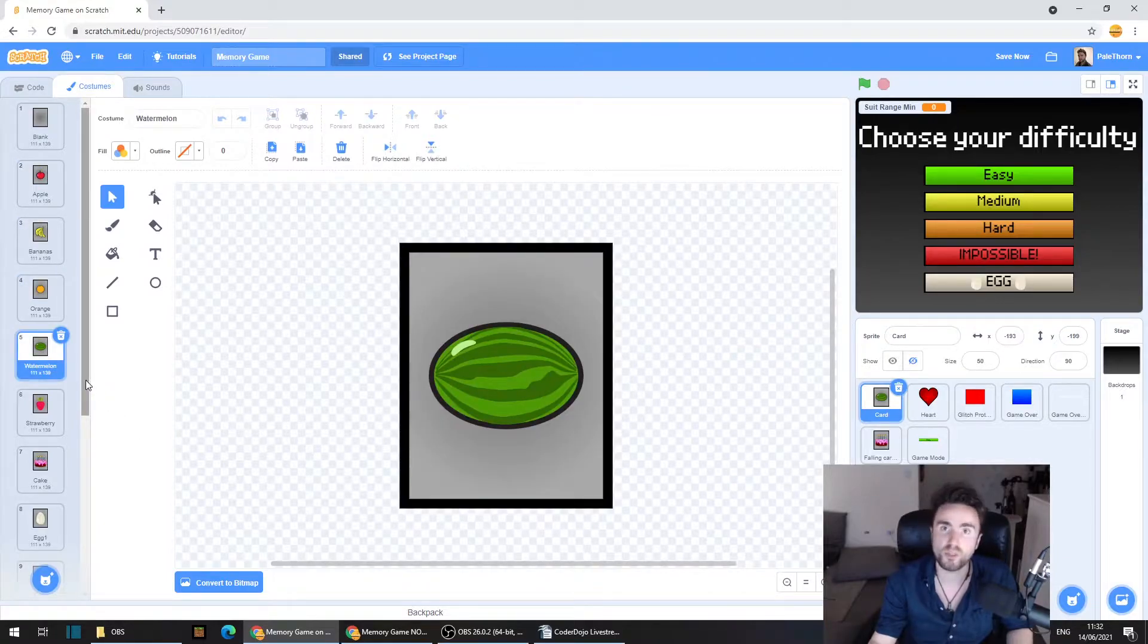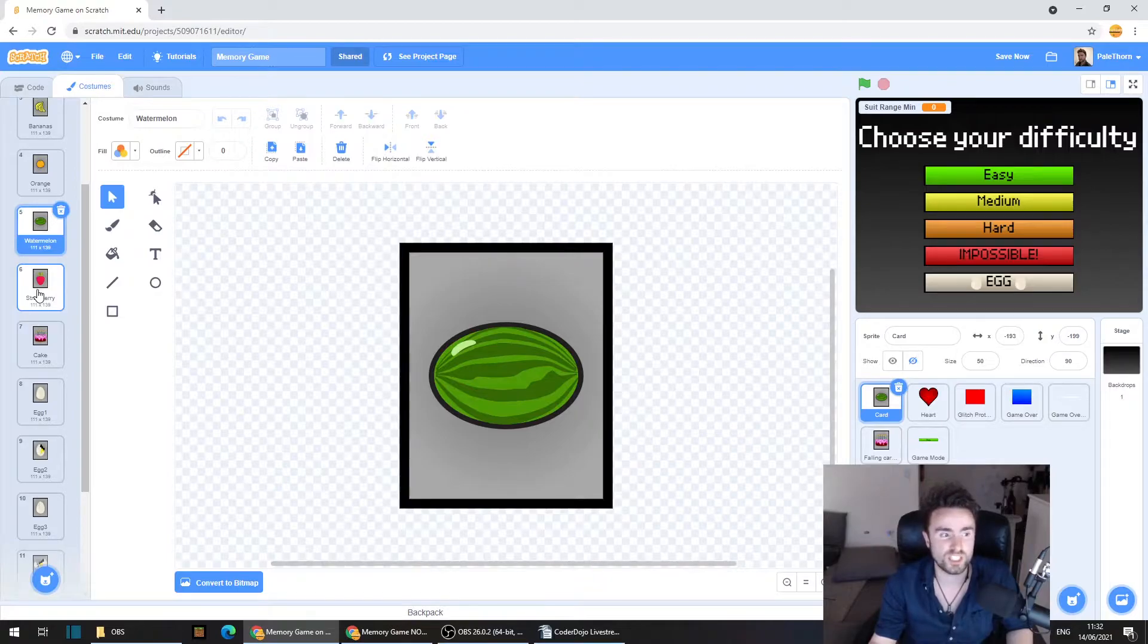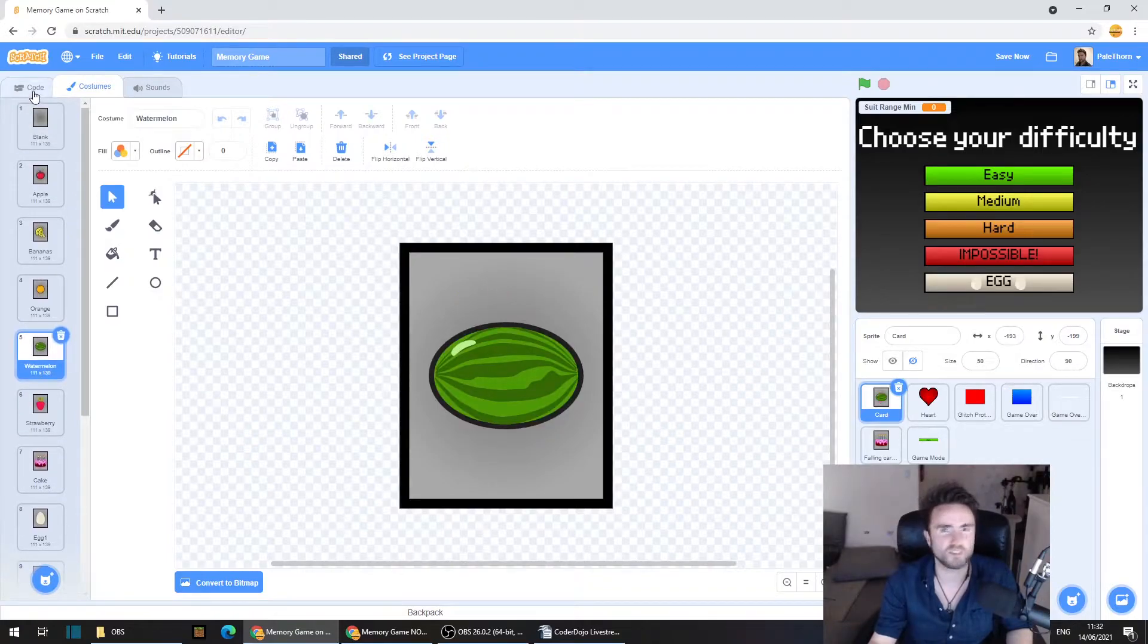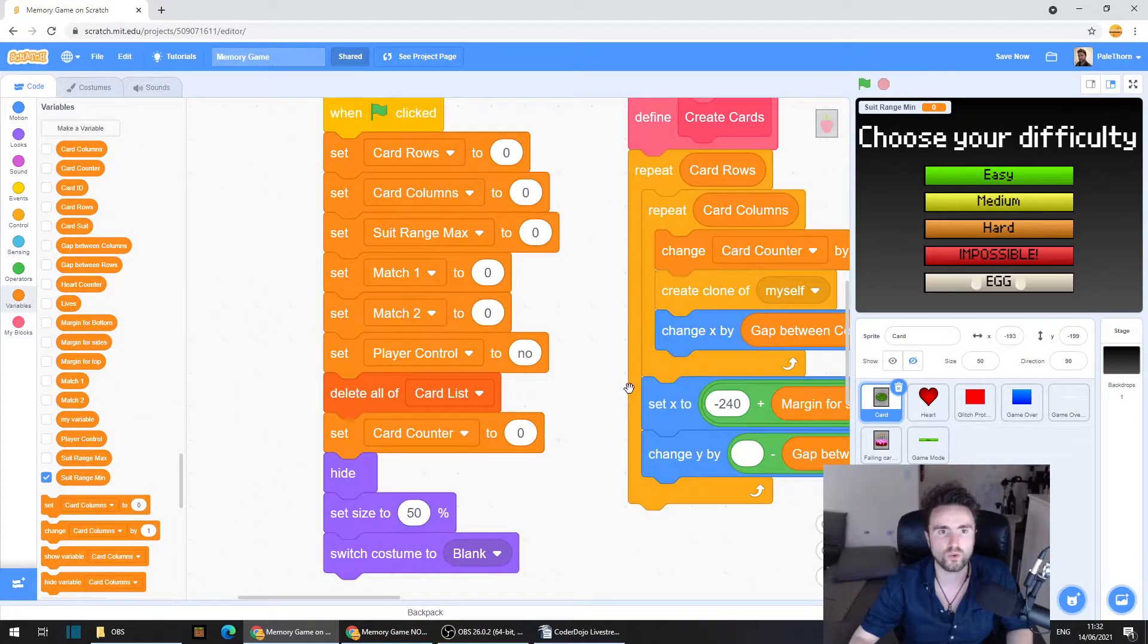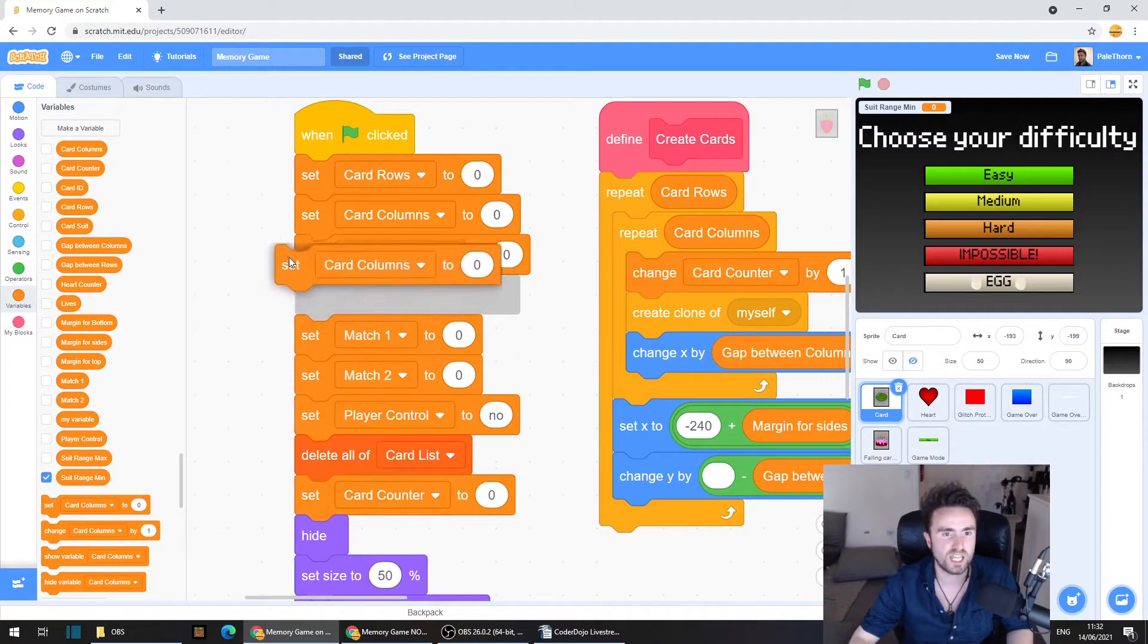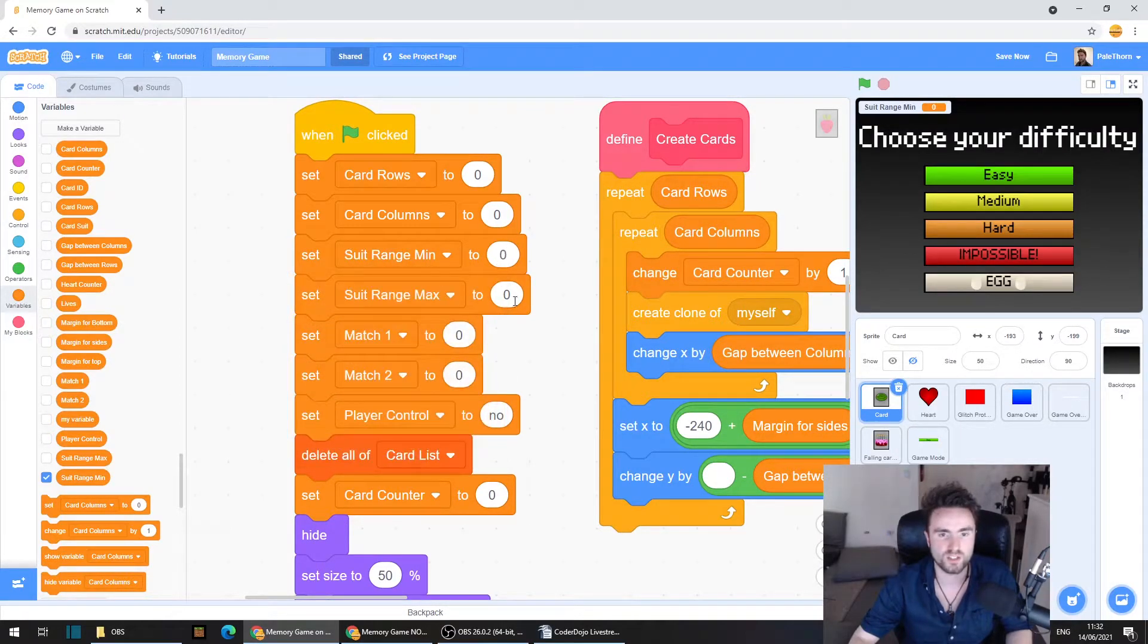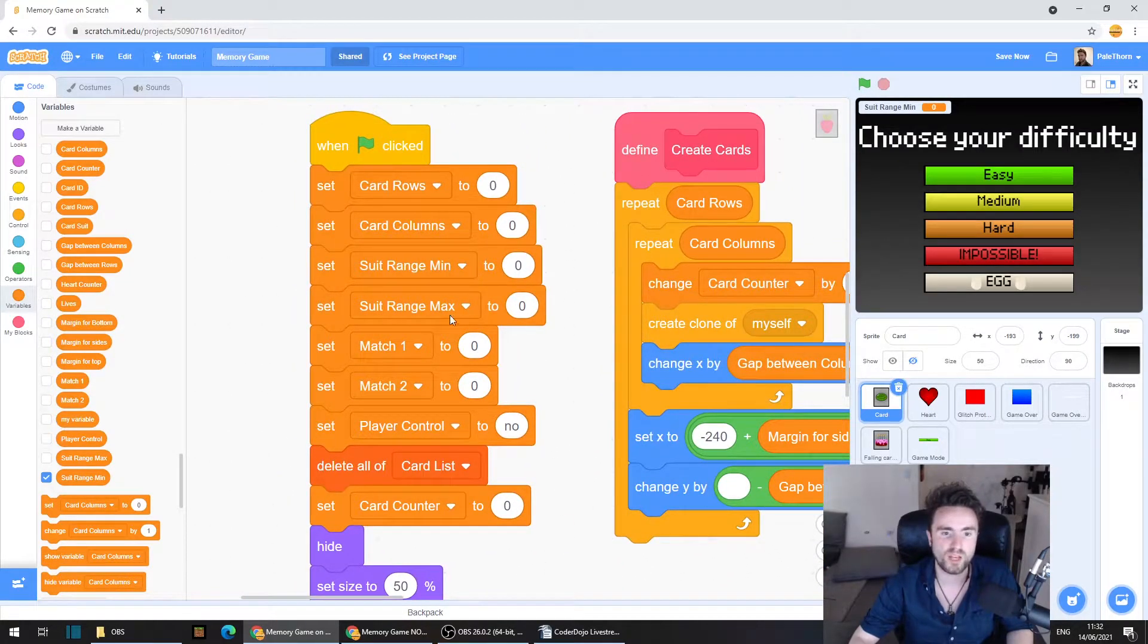But then what you can do is say all I want is a level with only strawberries and cakes in it. And then you have the minimum, the range of the minimum of the range is six and the maximum is seven. Probably a bit too easy, just strawberries and cakes, but you can do whatever you like. It's your game. So I'll zoom in so you guys can see this a bit better. Look for when green flag clicked and you should have a set range max to zero. Let's pull out a set range min to zero as well. So now we've got our minimum and our maximum.